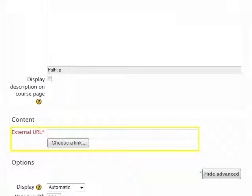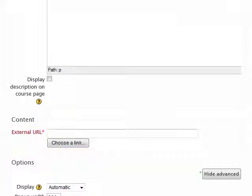Under Content, use the External URL field to enter the desired link. The URL is a web address for the link you want your students to be linked to.